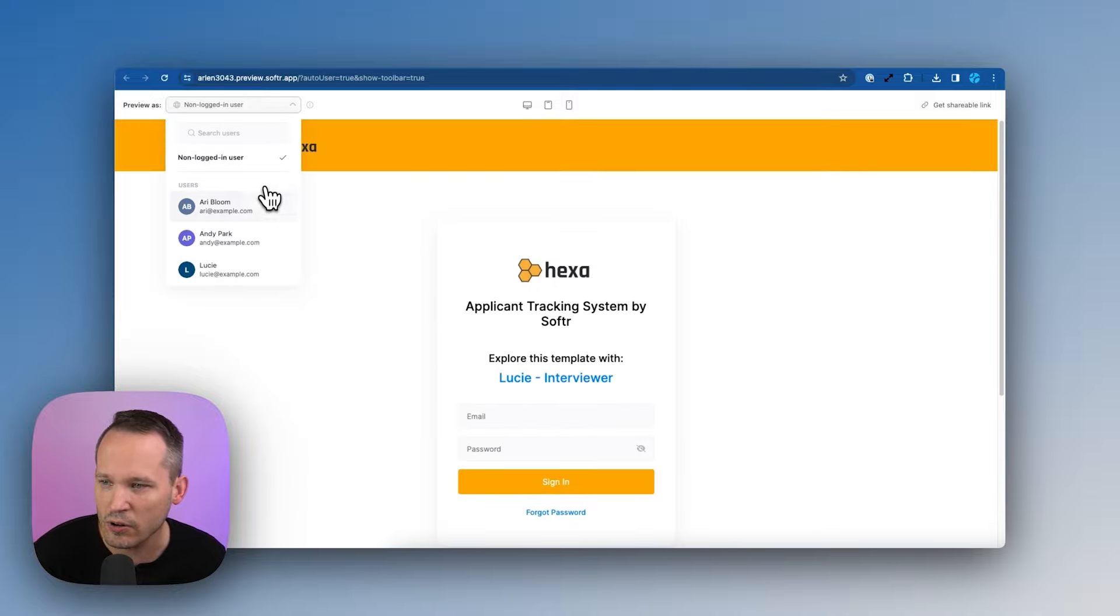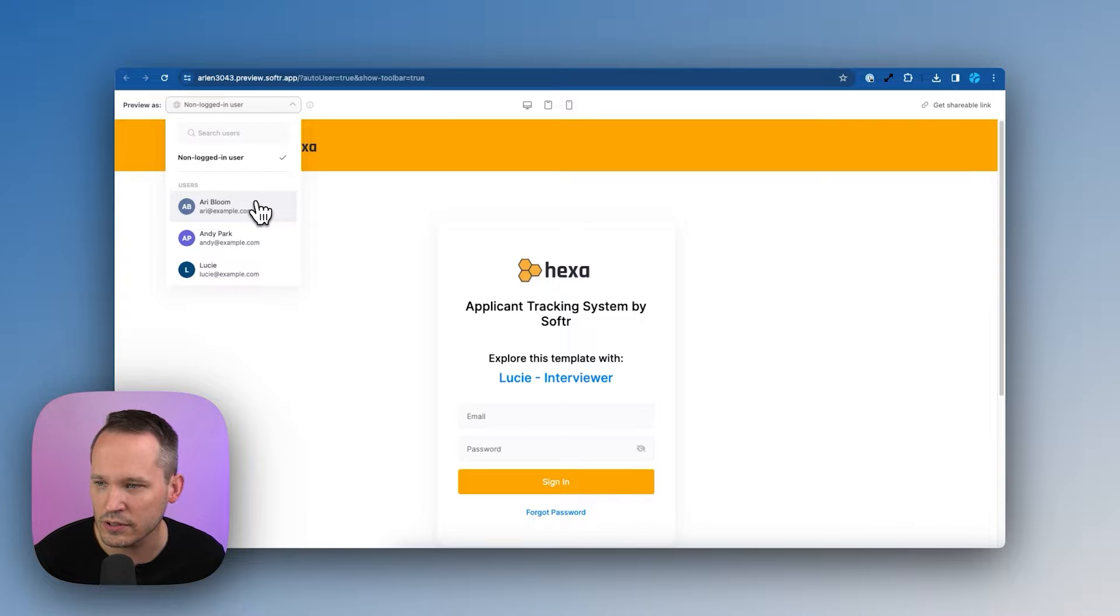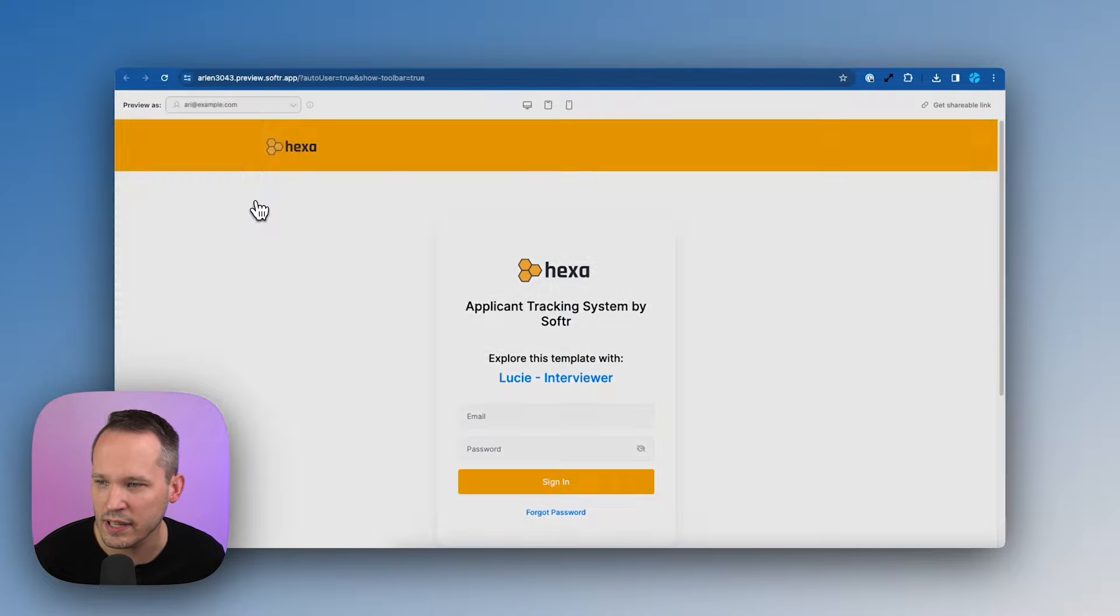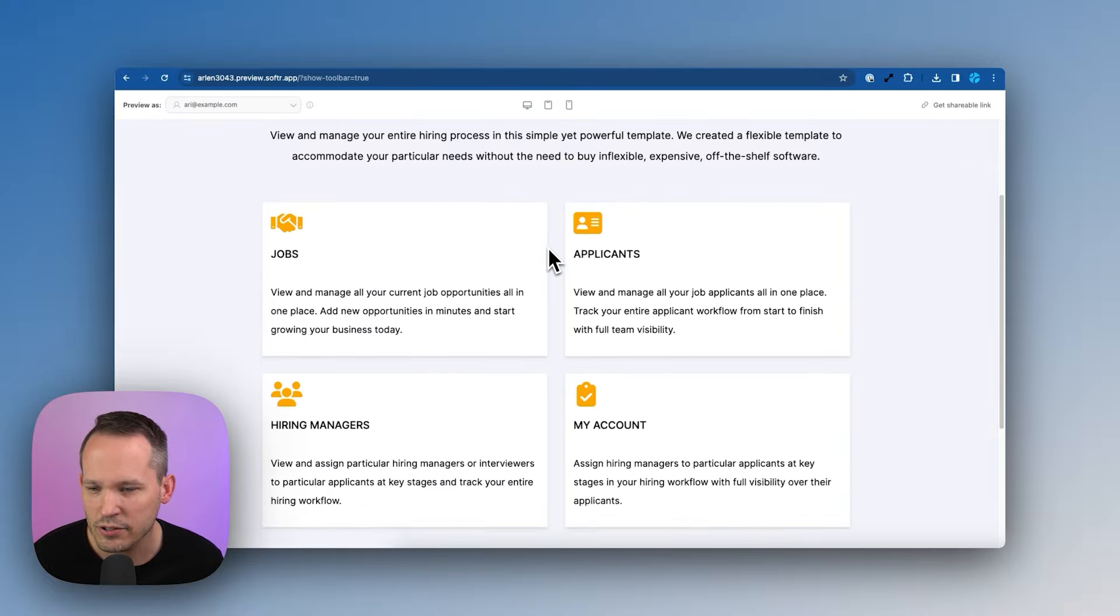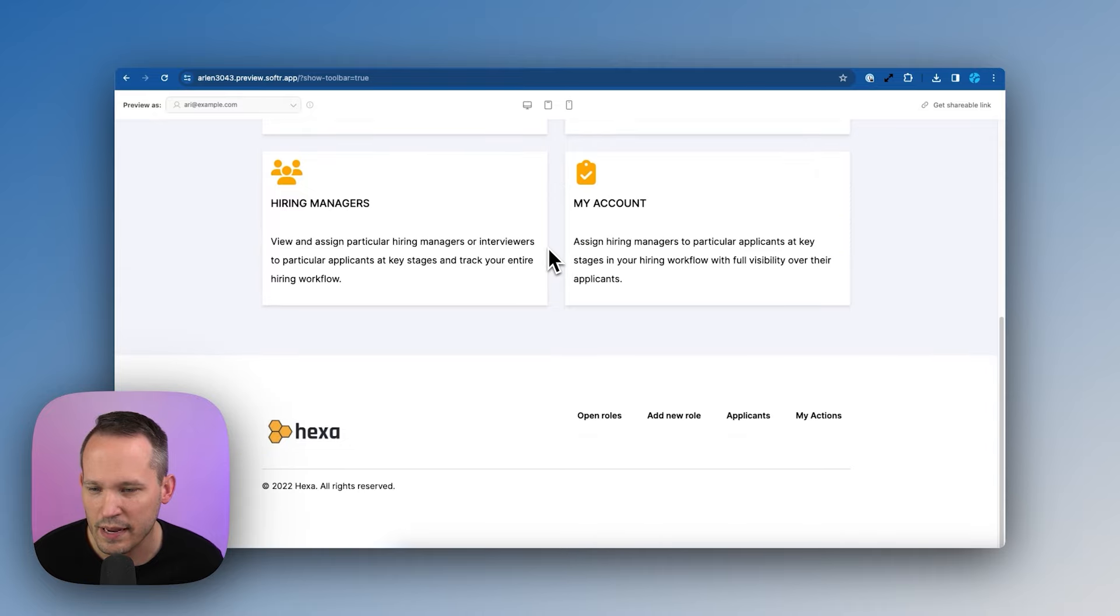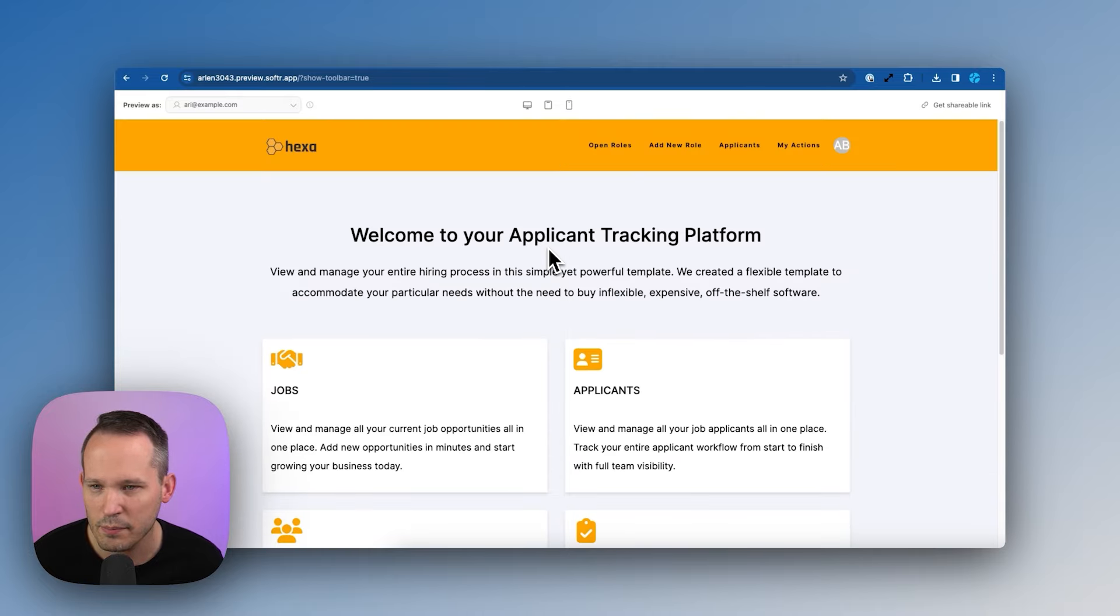But this is where we could let's log in as a different user. Let's see what this looks like as Ari. So Ari, who is a hiring manager, sees that front page that we were talking about.